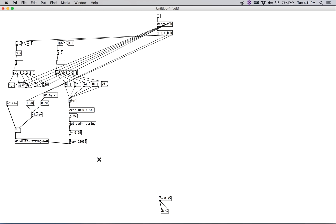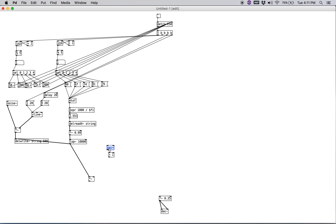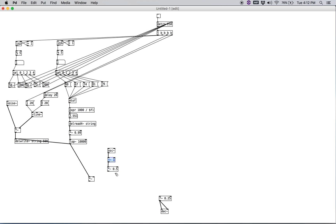Let's go ahead and do some amplitude modulation. Let's create a signal multiplier here, and then let's create an oscillator. Let's go ahead and have that be unipolar — so we'll add plus~ 1. Normally the oscillator goes between negative one and one. We need a plus~ 1 there, and then we want to multiply that by 0.5. So now, instead of going from zero to two, we have the oscillator going from zero to one. We'll feed that into the signal multiplier.